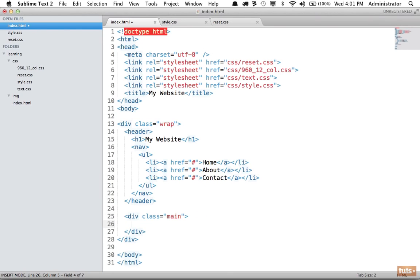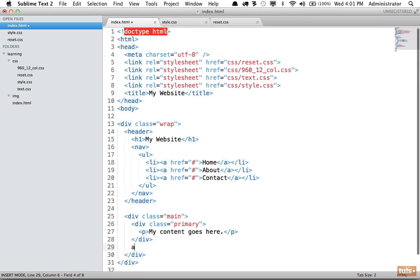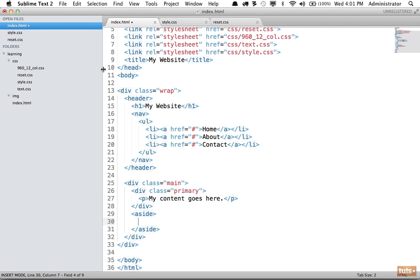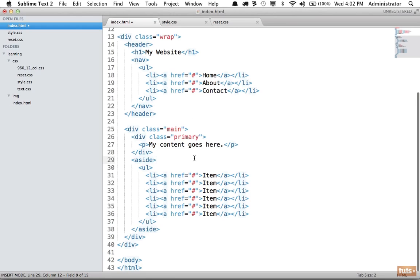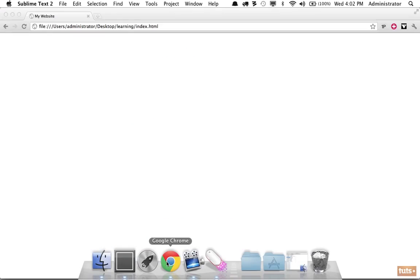Our header is done. Now let's add the main section with a primary content area and a sidebar. We'll say div 'primary' for the primary content area with a paragraph tag, and a sibling aside element — because it's content related to the main content area — with an unordered list of six sub-navigation list items.